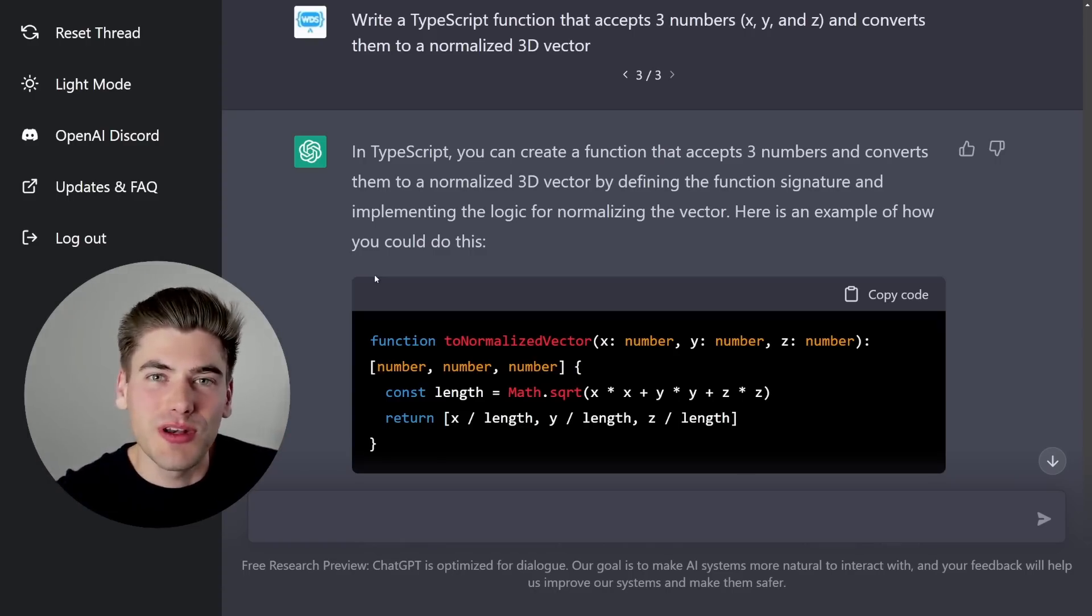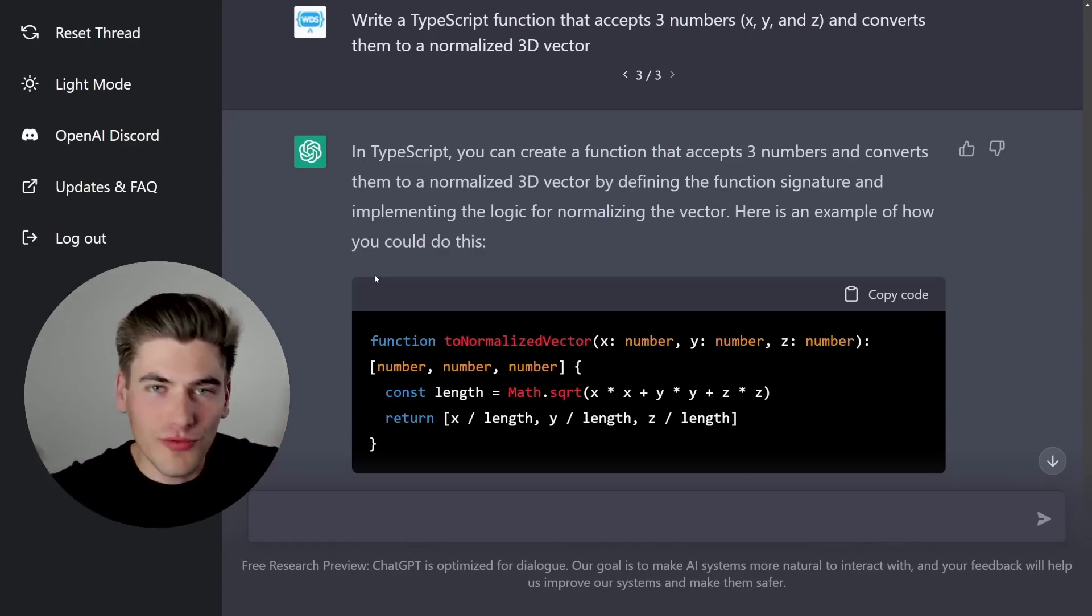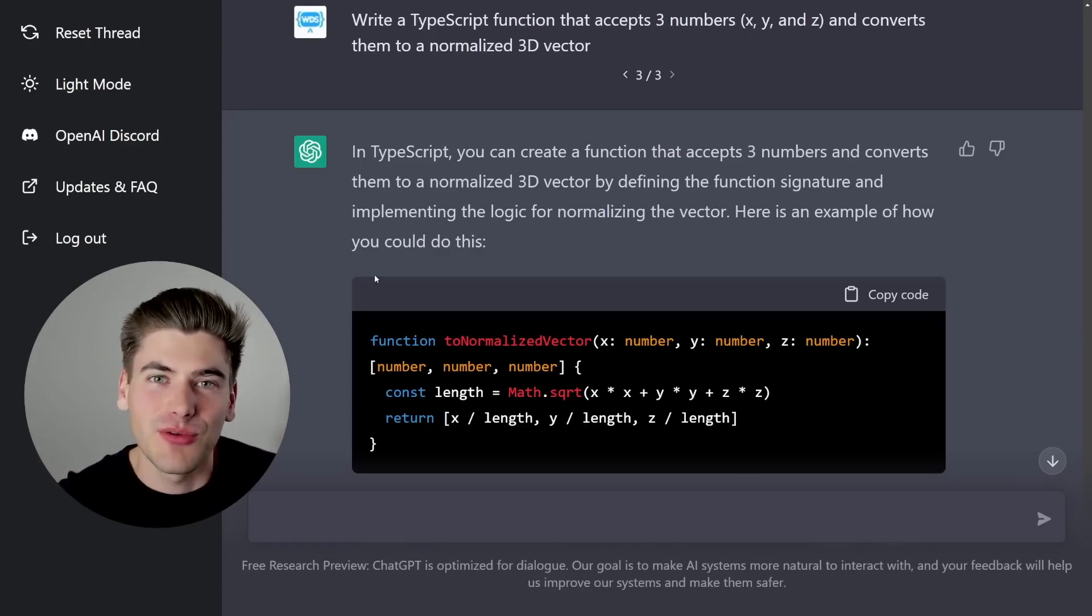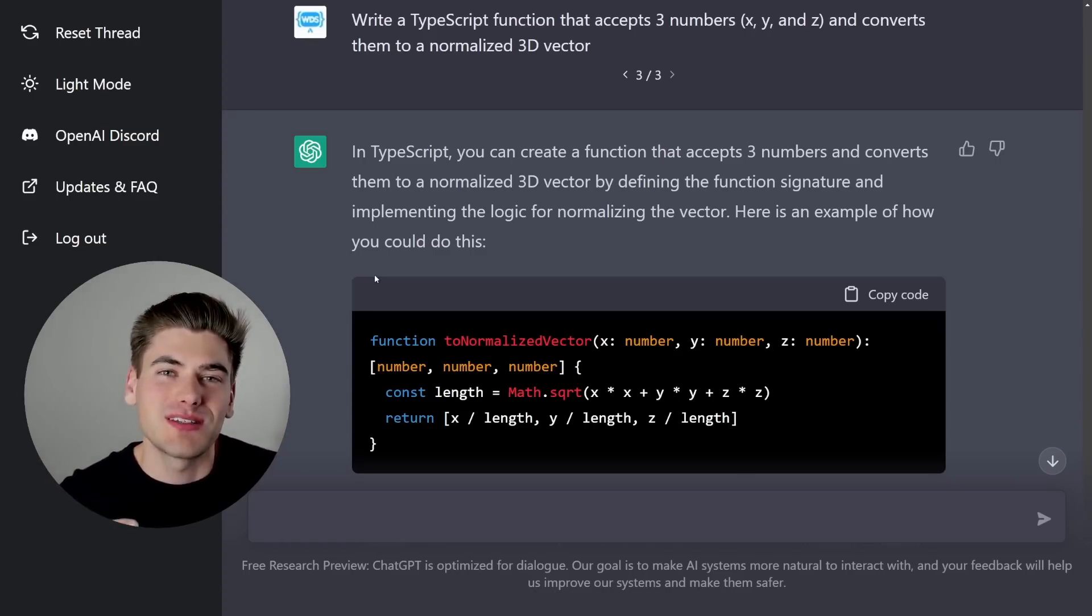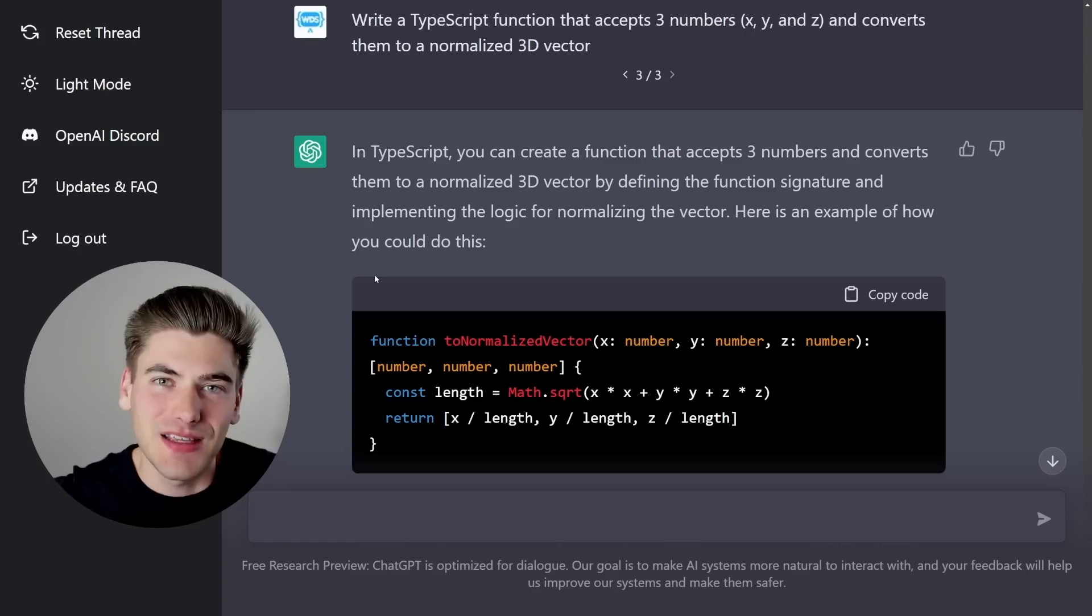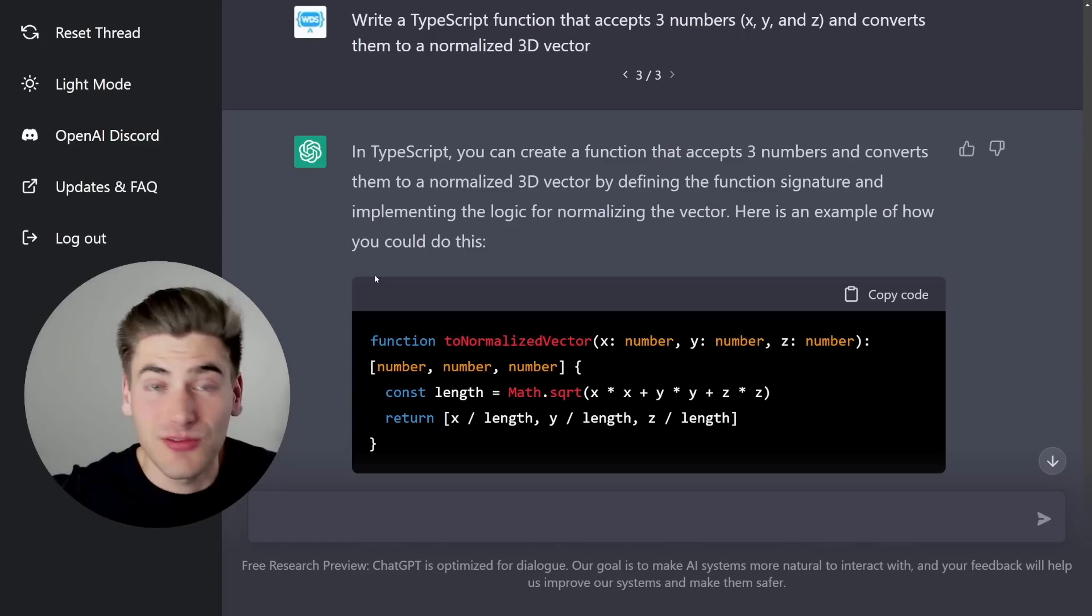And then based on answers or questions that you give it, whatever you ask it, it's going to try to take all of its data that it's calculated and figure out, okay, what's the best thing I can give you to respond to that question.